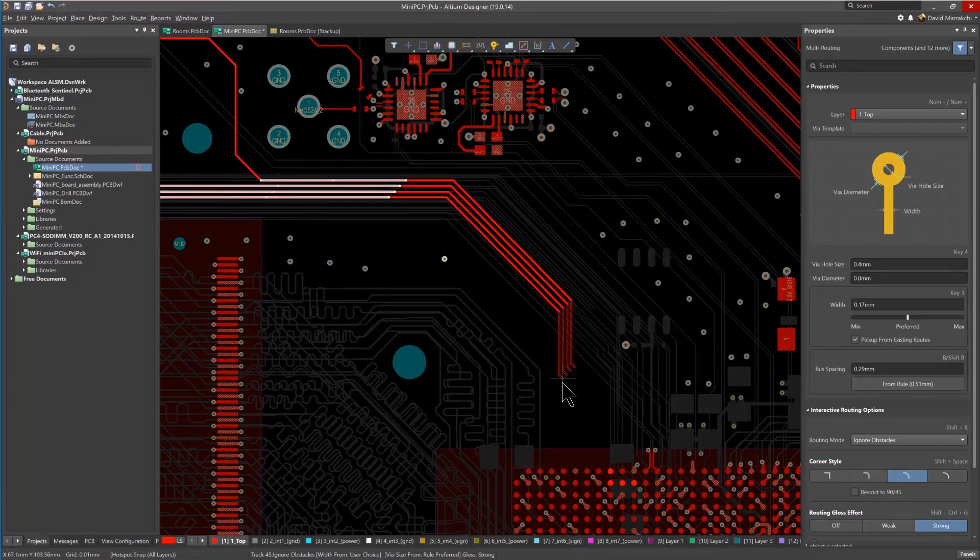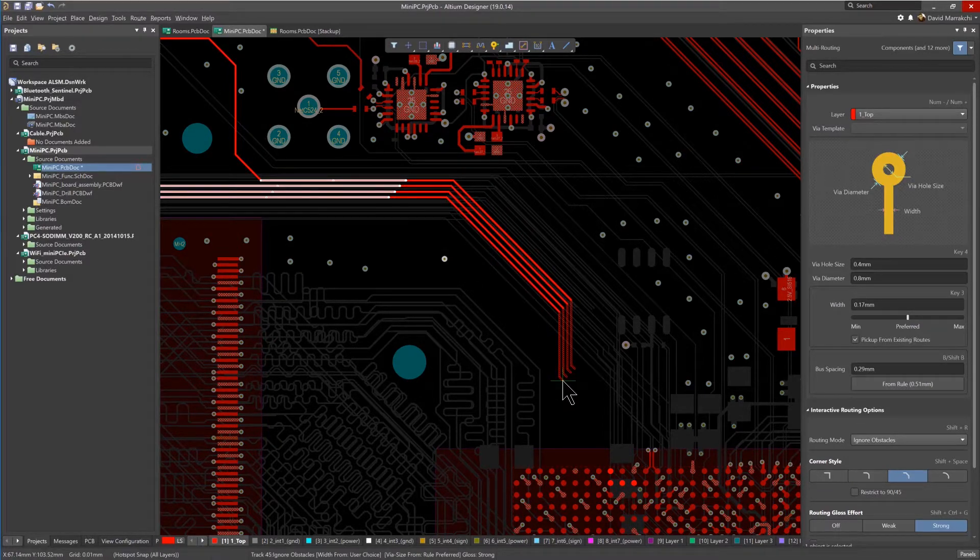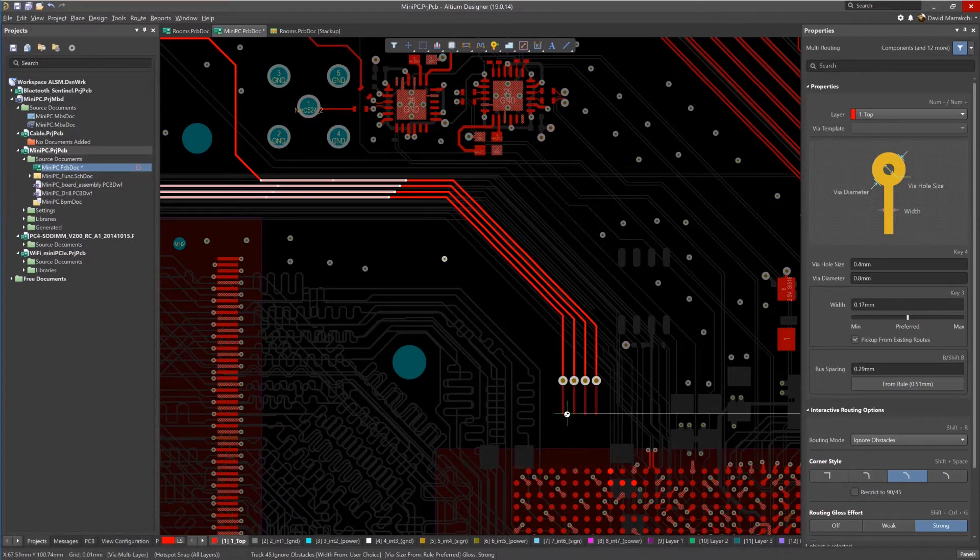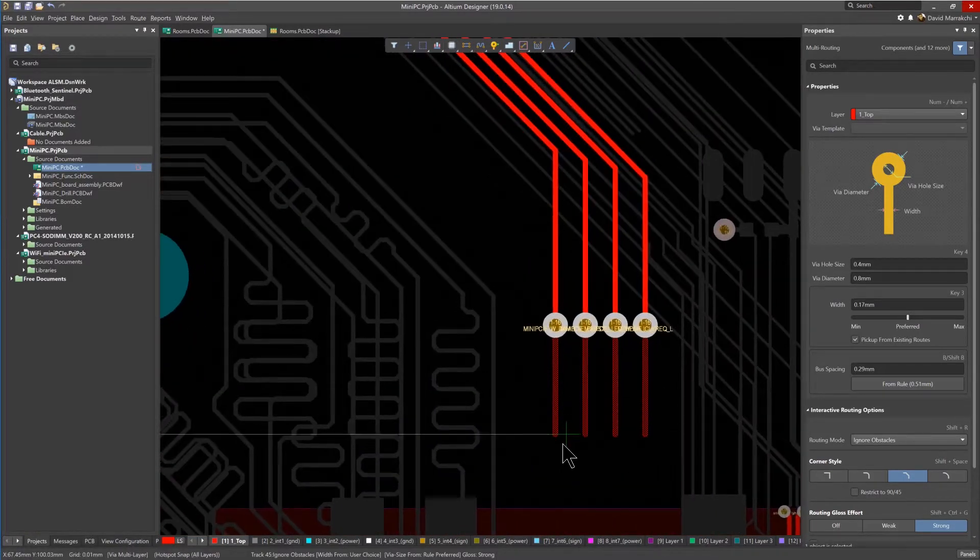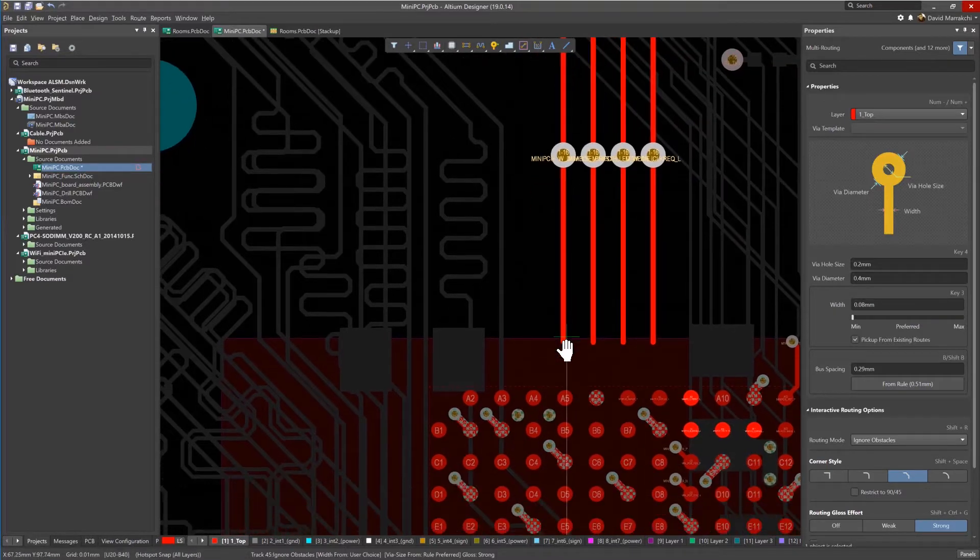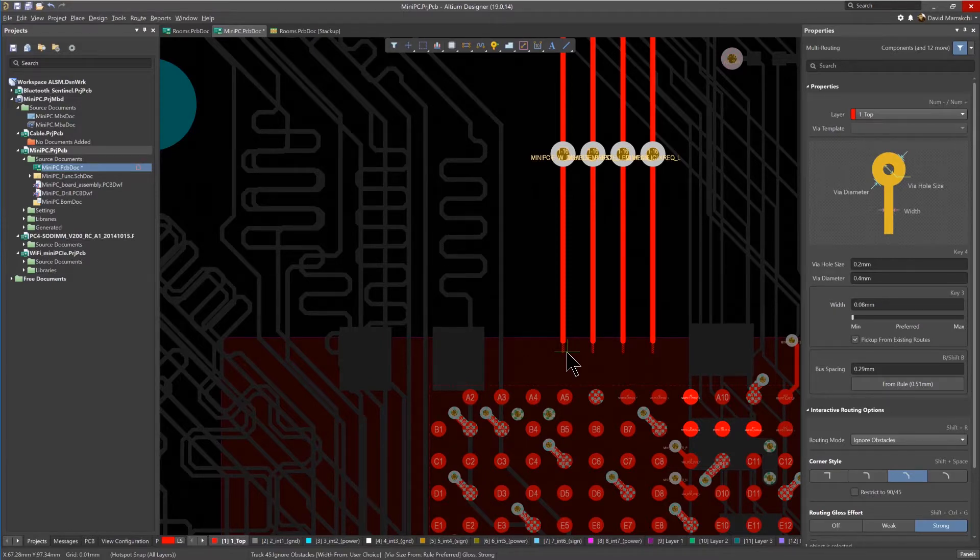As the traces are routed, the shortcut key number 2 is used to add some vias outside of the room. Then as the routes enter the room, you can see that the trace width automatically necks down, adhering to the room width rule preferred set. This also works equally well with differential pairs and single net routing.